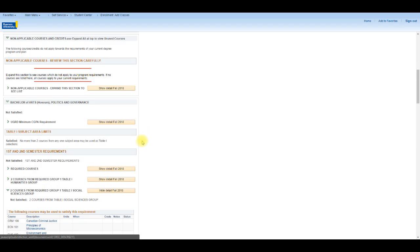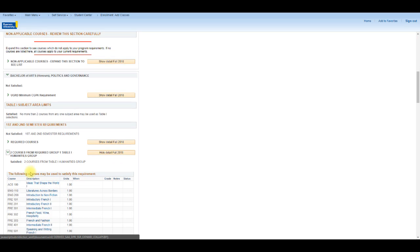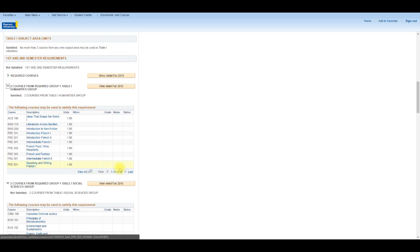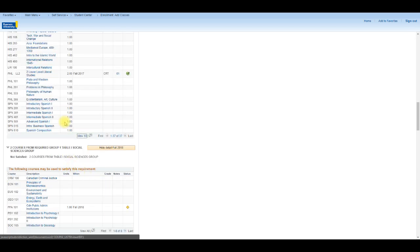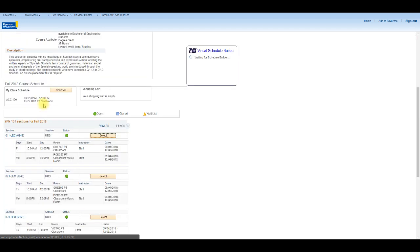I also know I need one more course from Table 1 Humanities Group in my Year 1. There are 37 choices available here. Let me click the View All. I'll go ahead and add SPN 101 to my Course Queue.